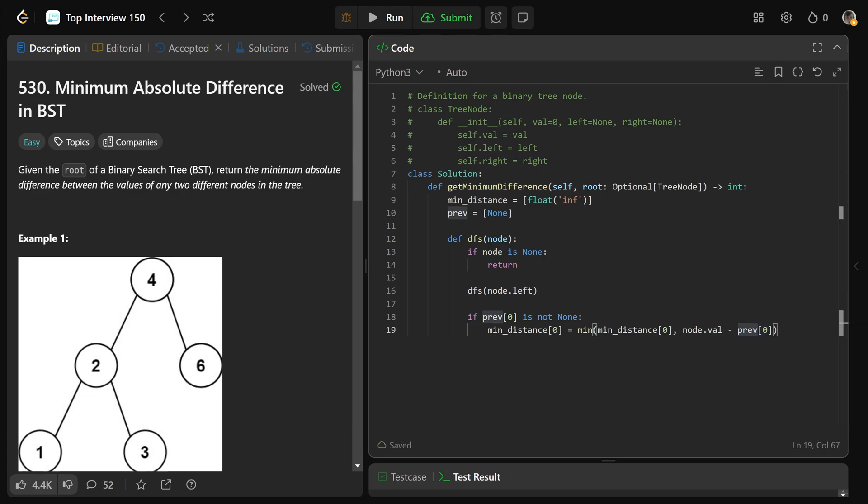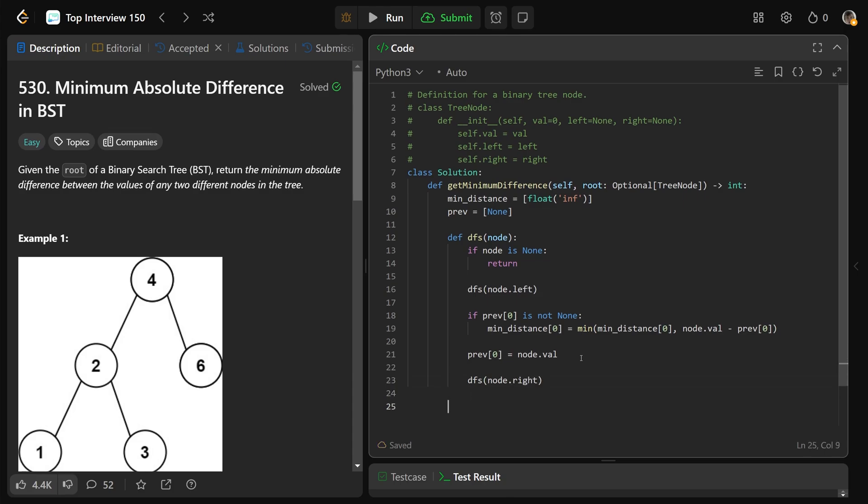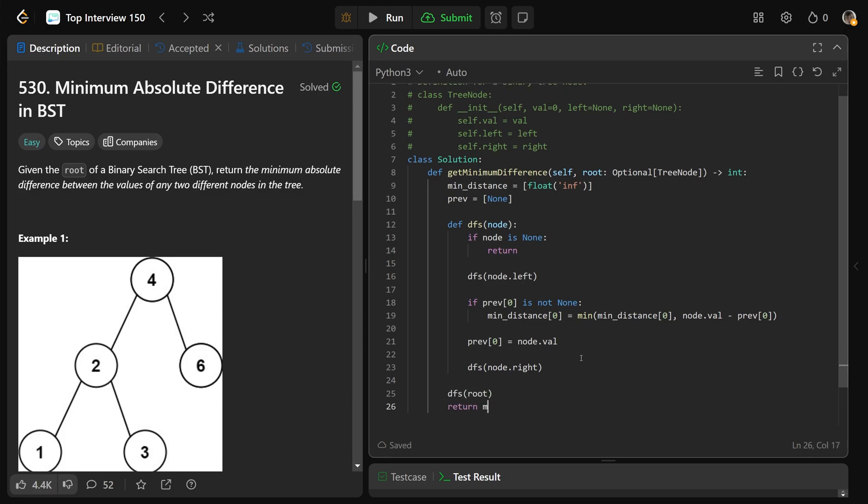We make sure that we see that minimum distance, we keep that going as far as we can. And then after we have done that, we want to make sure that we update our previous, so prev is going to be equal to our current node value. And then we want to go right after that, so dfs on node.right. This is going to do our whole search, as long as we call a dfs on the original root. And we can just return the min distance at zero.